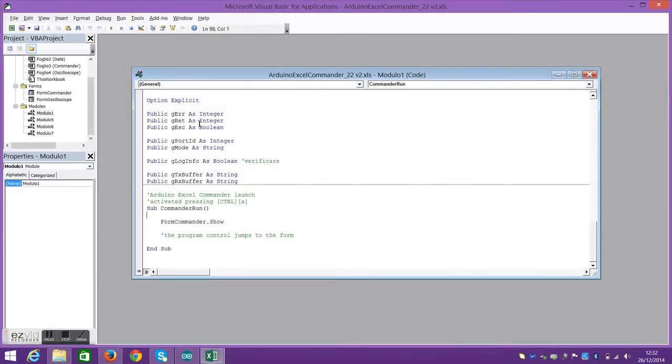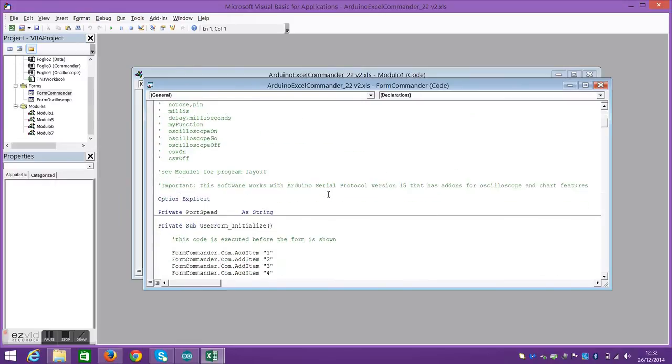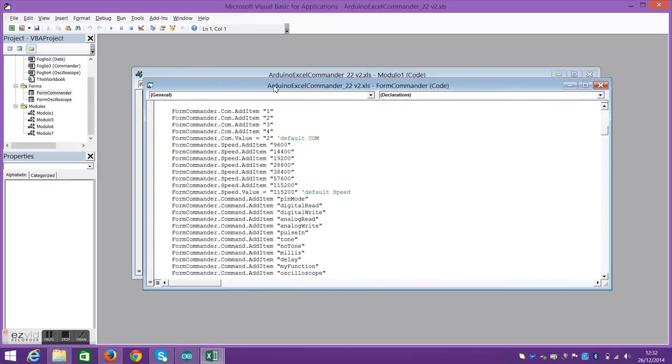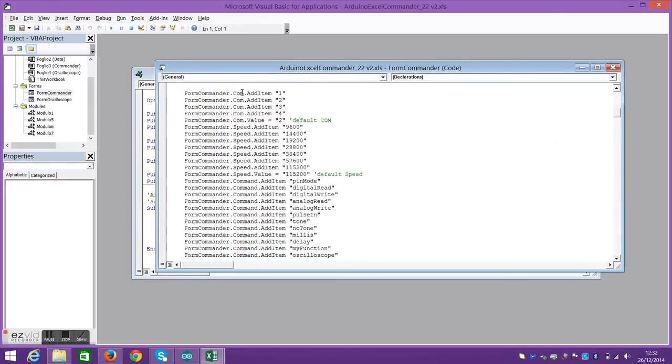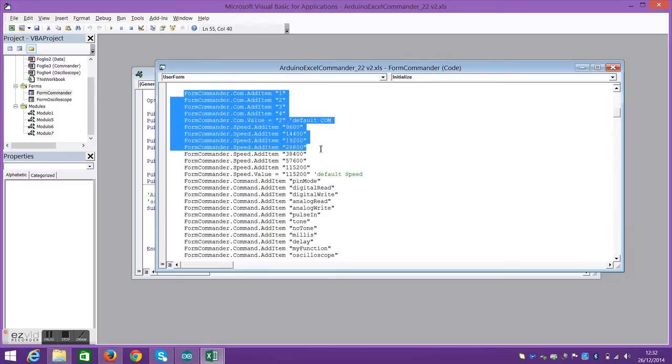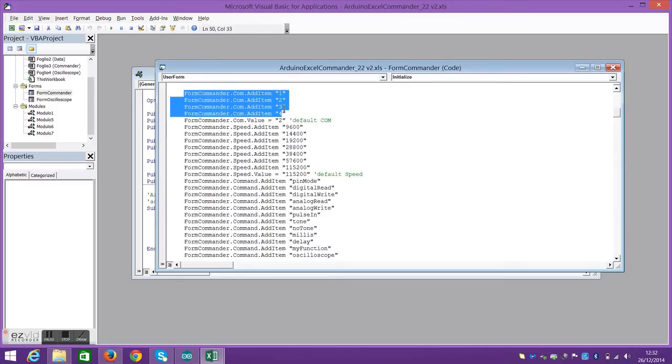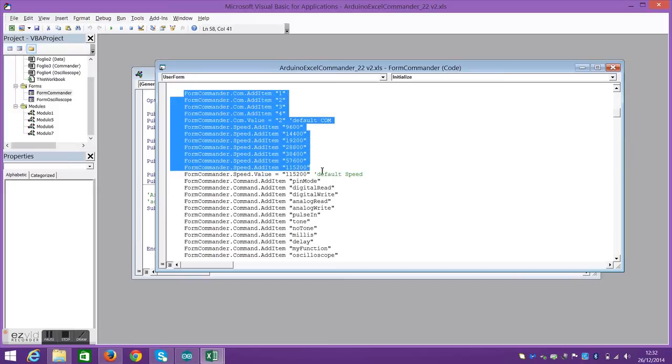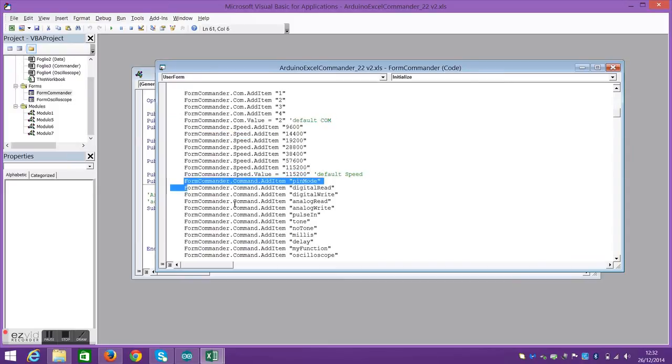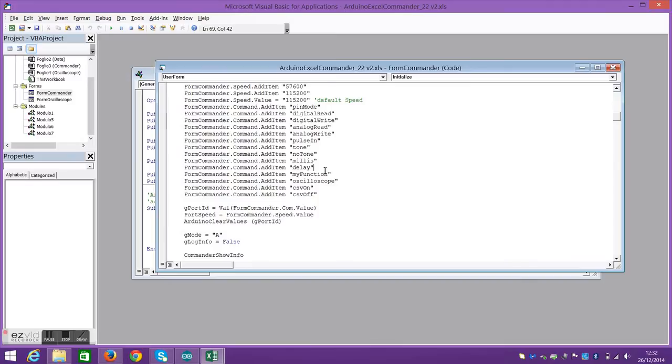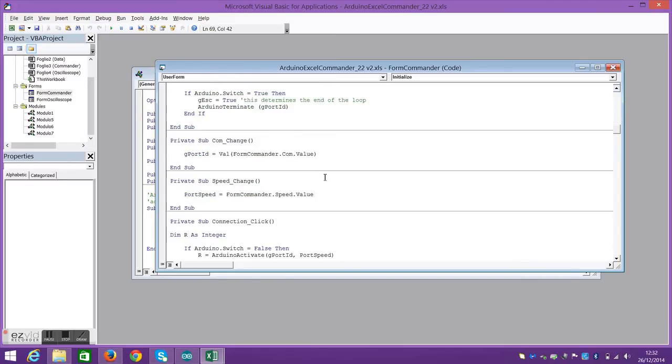Now, moving on to the macro. This is pretty much where the code starts. This shows the ports 1 to 4. The default is 2, but we're using 3. And the speed, we've got a different default, but we want 9600 because of the code. And then we have the commands like it was shown in the menu.